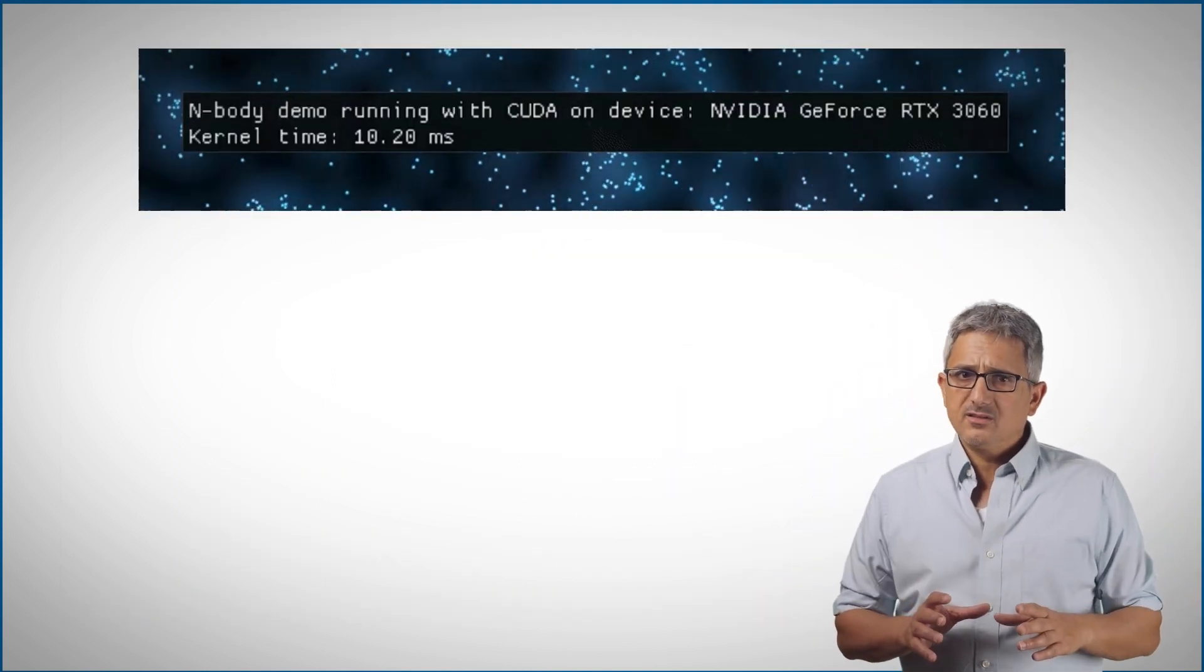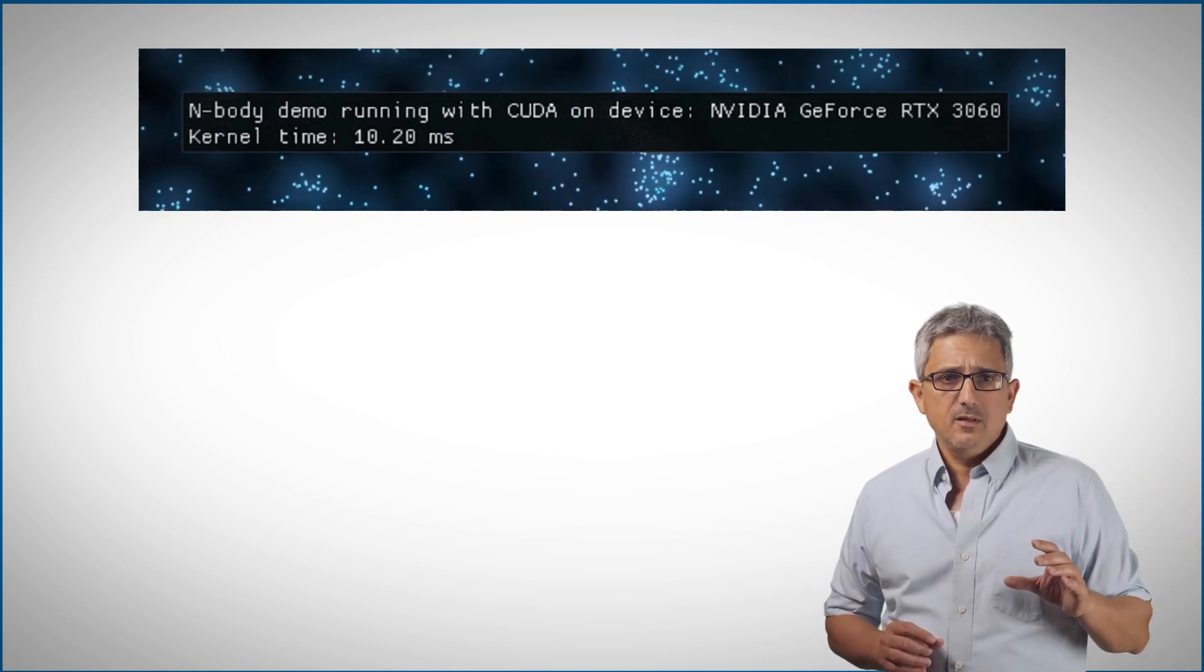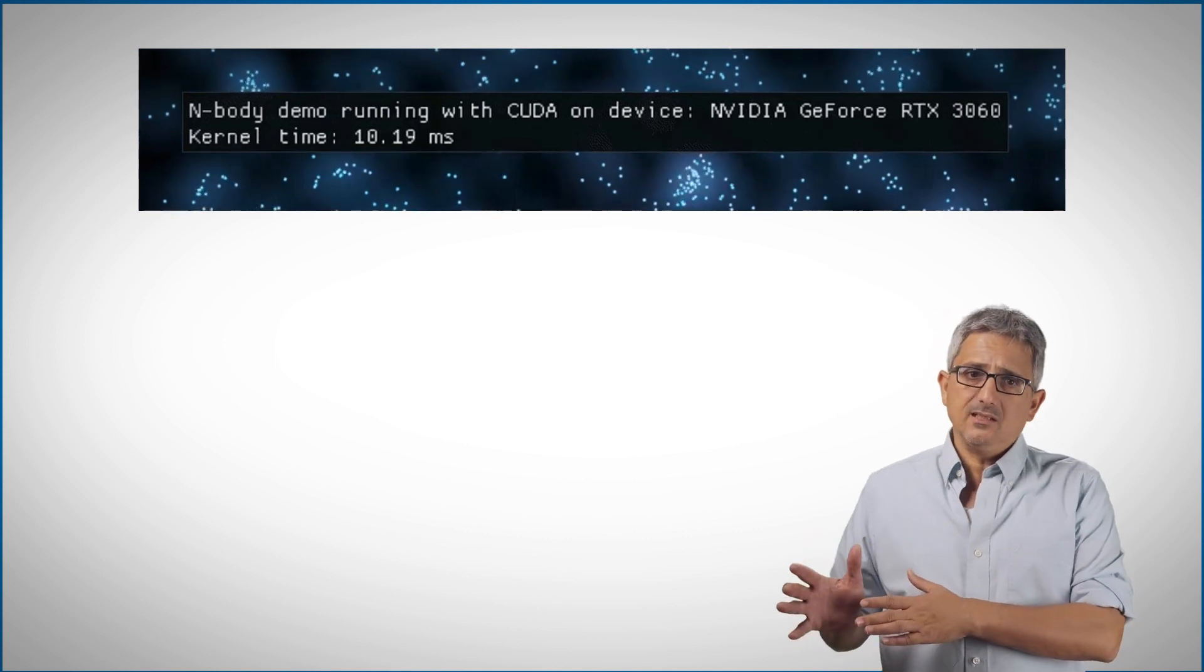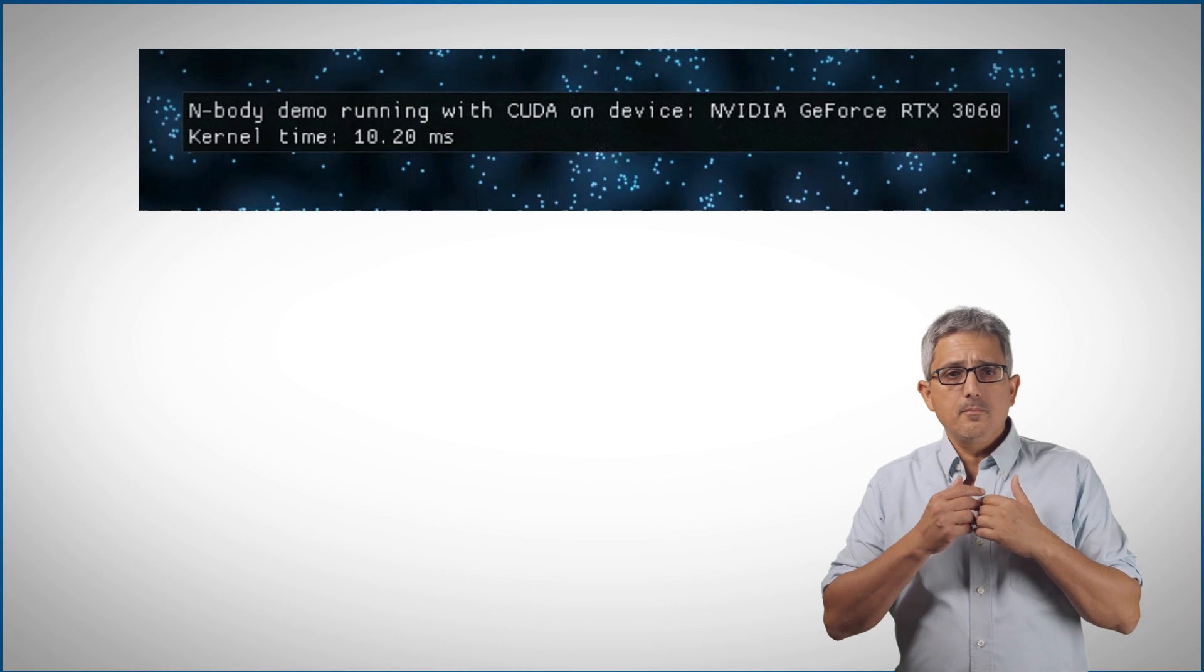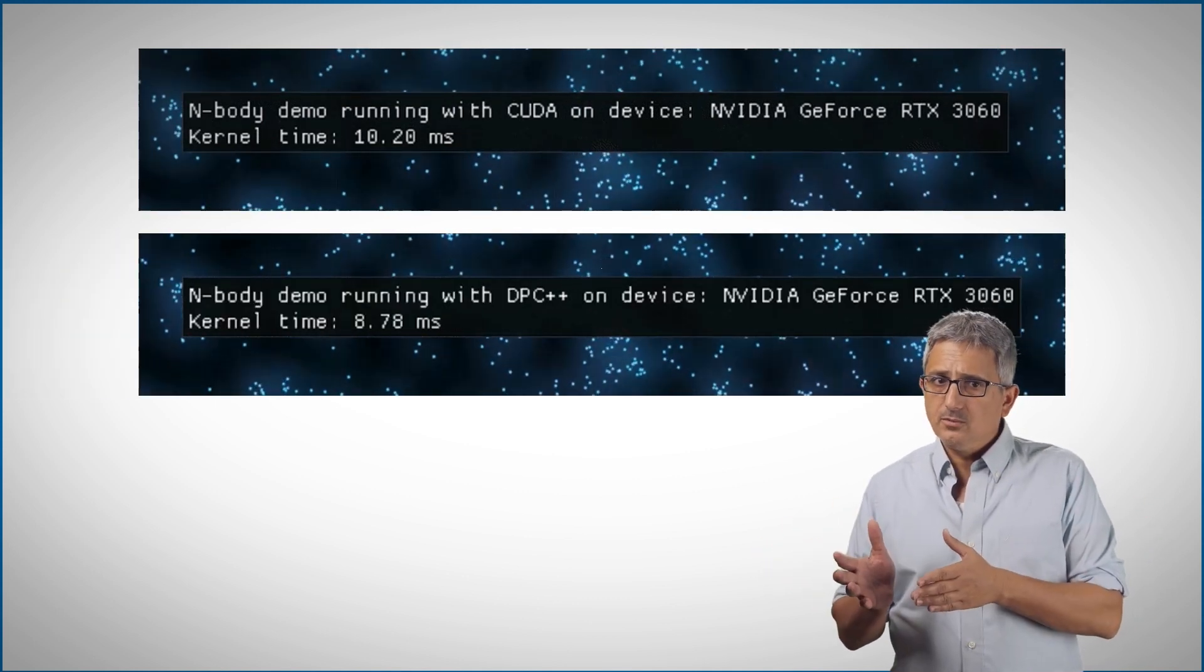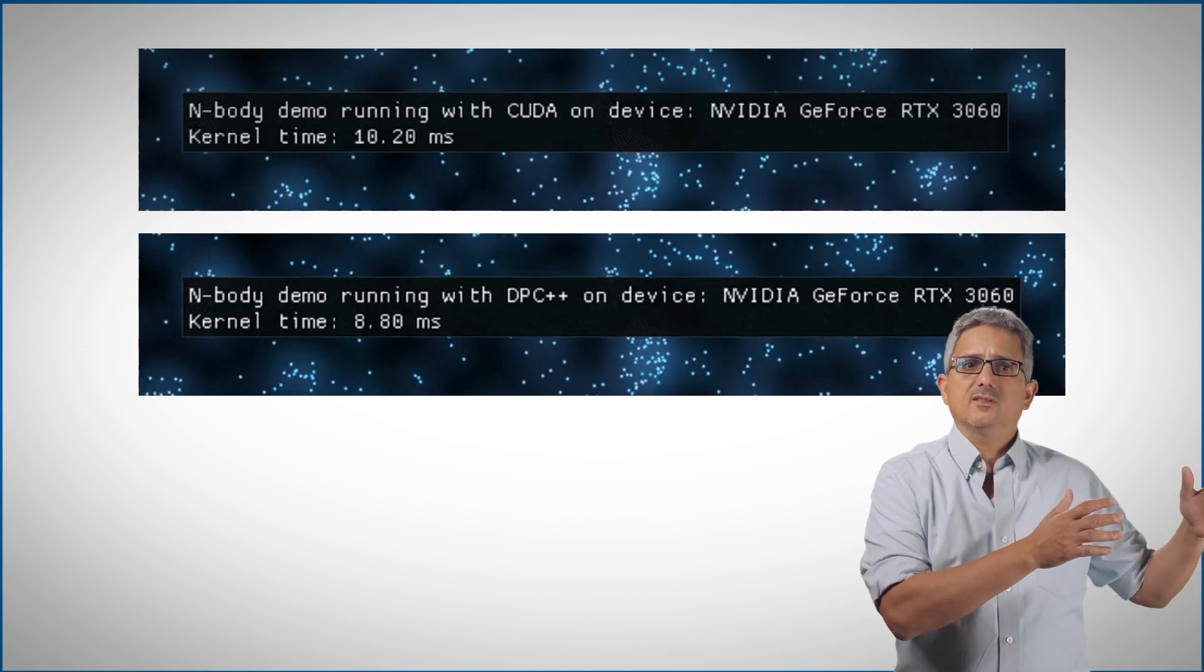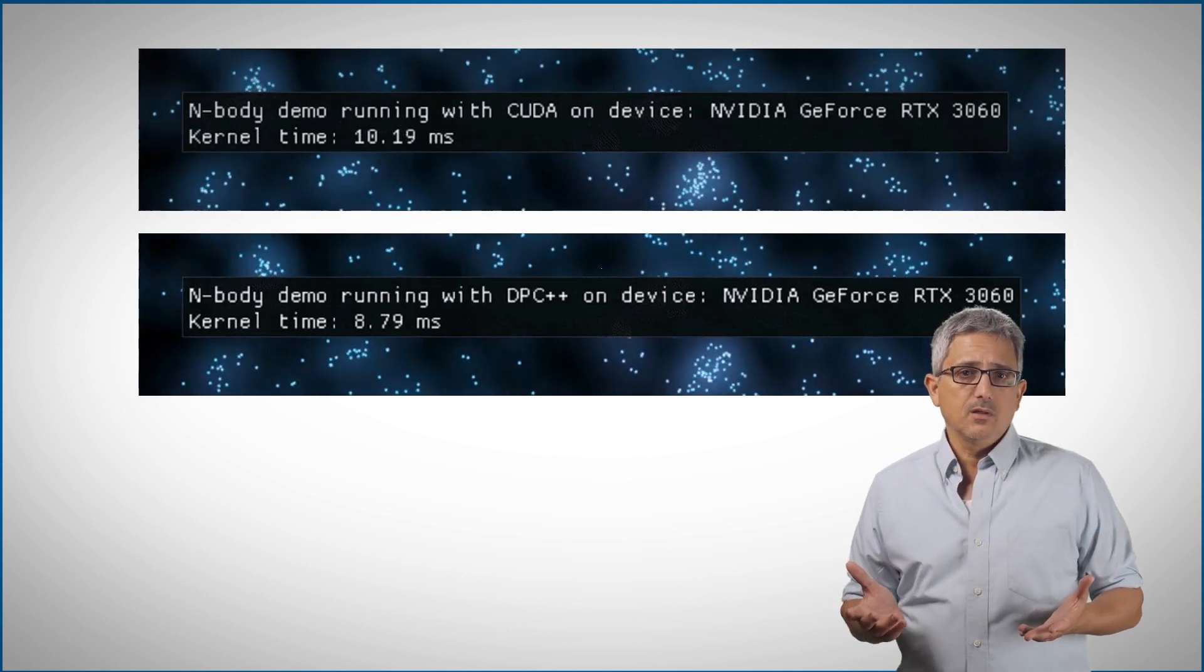Codeplay engineers were able to run it on a CUDA device, as you can see here, then convert the code automatically to SYCL, so now it can run on many devices from many vendors. But they also took the SYCL code and ran it back on the same GeForce RTX system and got even better results than the CUDA code.